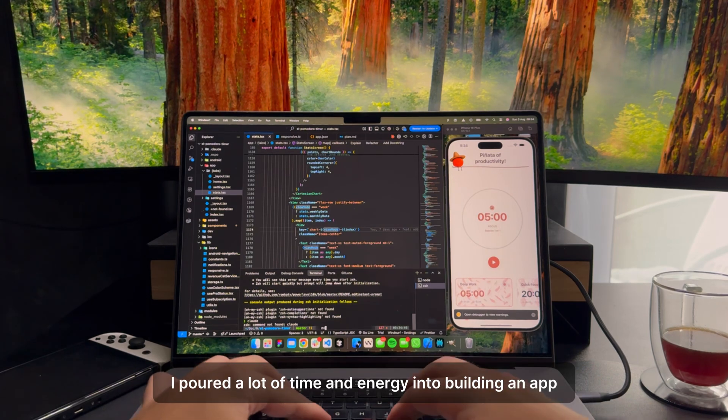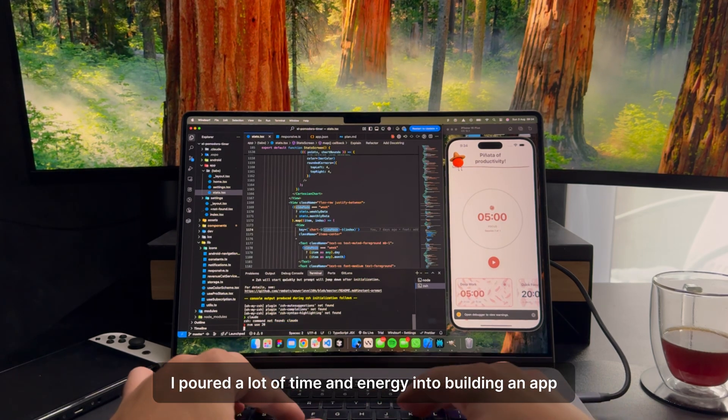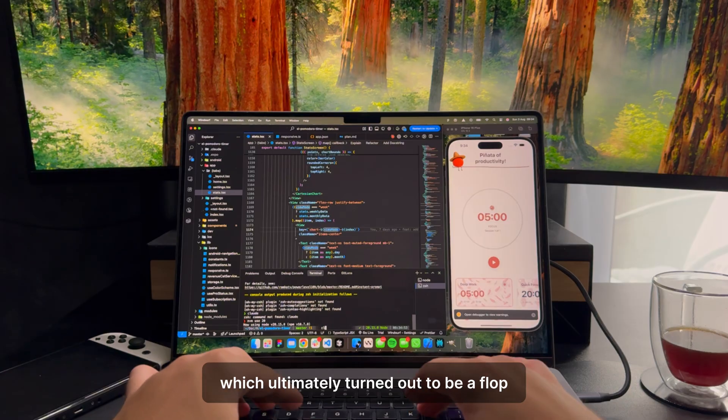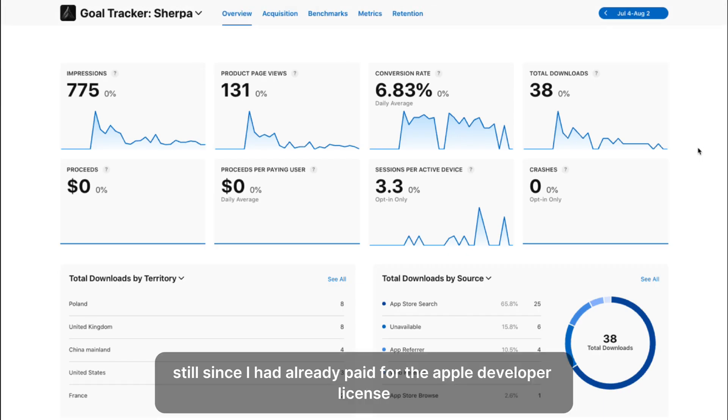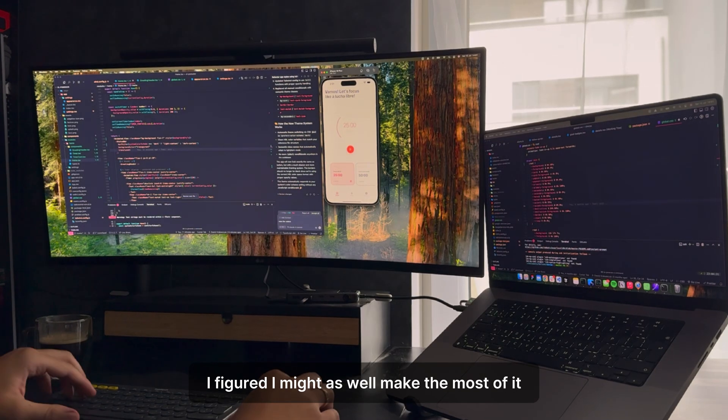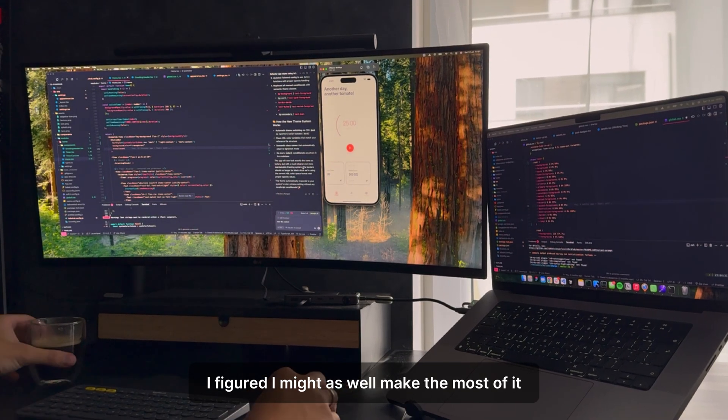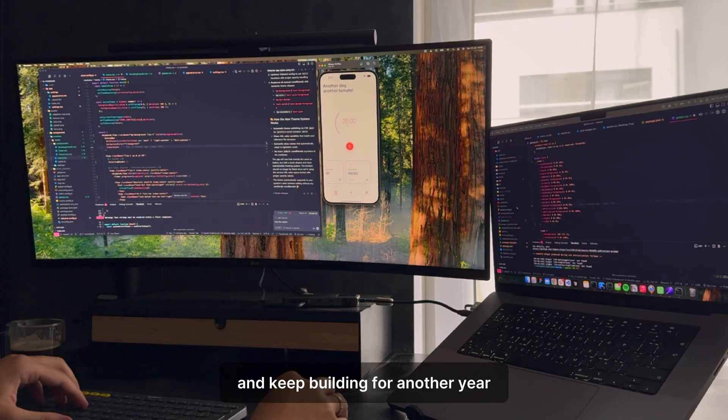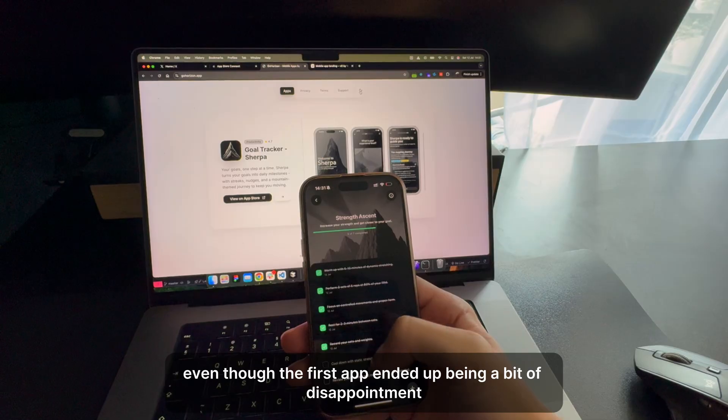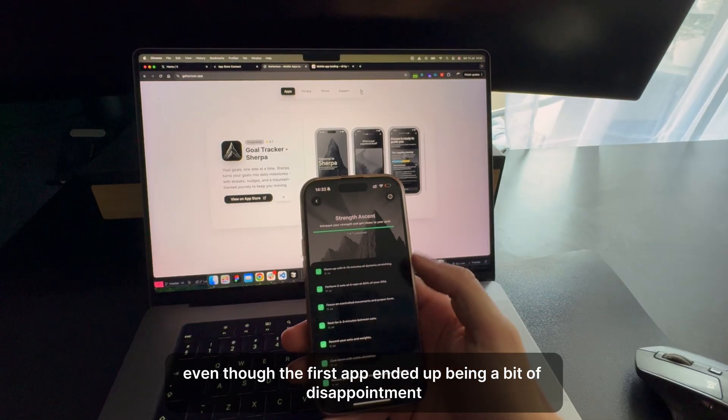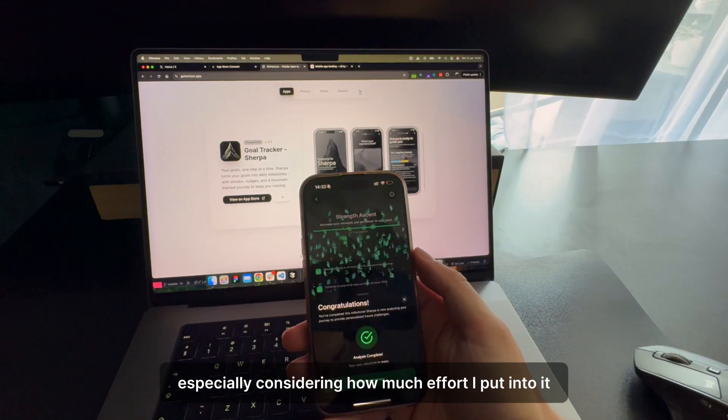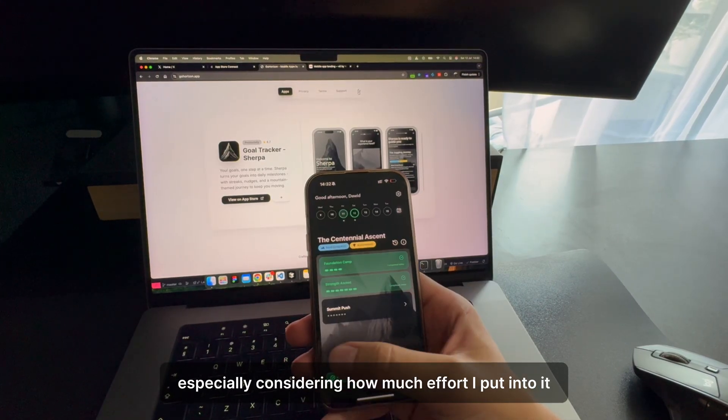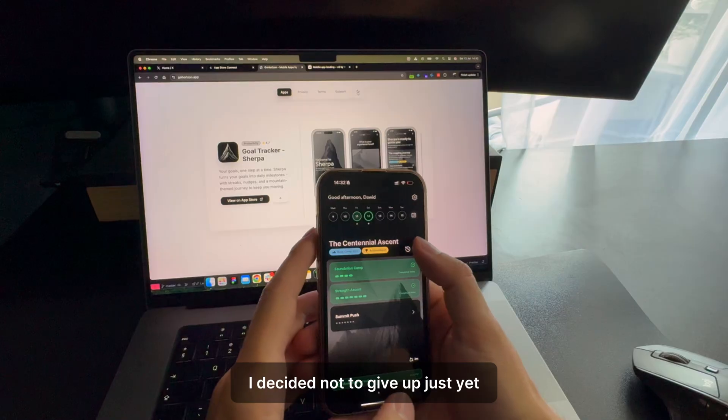Over the past three months I poured a lot of time and energy into building an app, which ultimately turned out to be a flop. Still, since I had already paid for the Apple developer license, I figured I might as well make the most of it and keep building for another year.